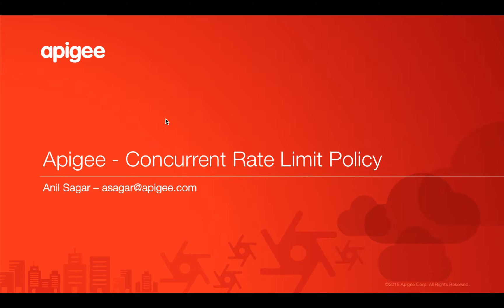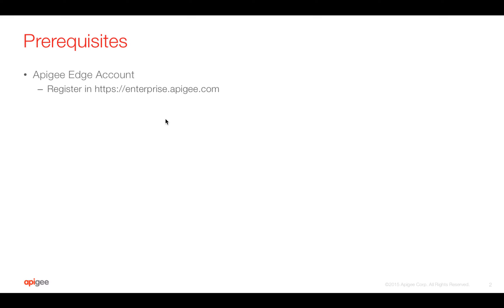Myself Anil Sagar, I work at Apigee as an evangelist and principal architect. Prerequisites: you need an Apigee Edge account which is free. You can register at enterprise.apigee.com.